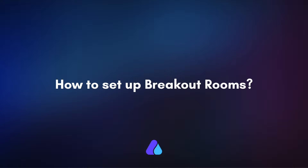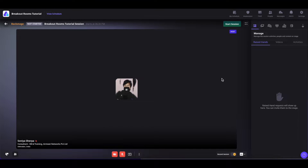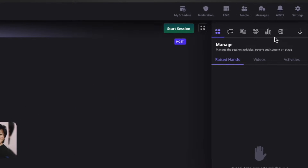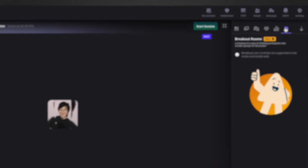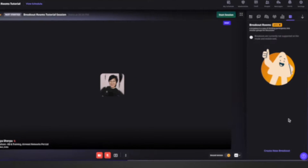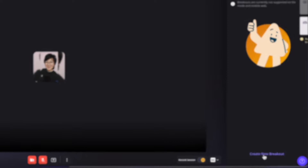Let us understand how to set it up. First, go to the session wherein you would like to implement the breakout rooms. On the top right, click on the breakout room icon. And from there, simply click on create new breakout.